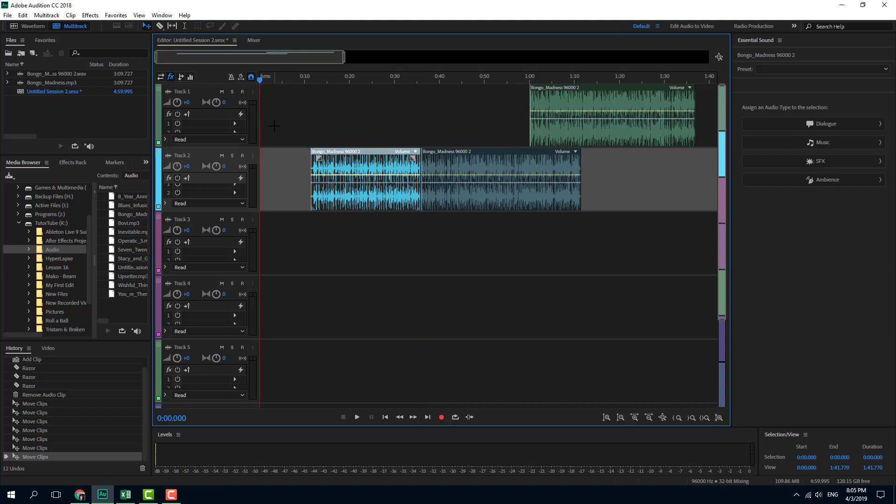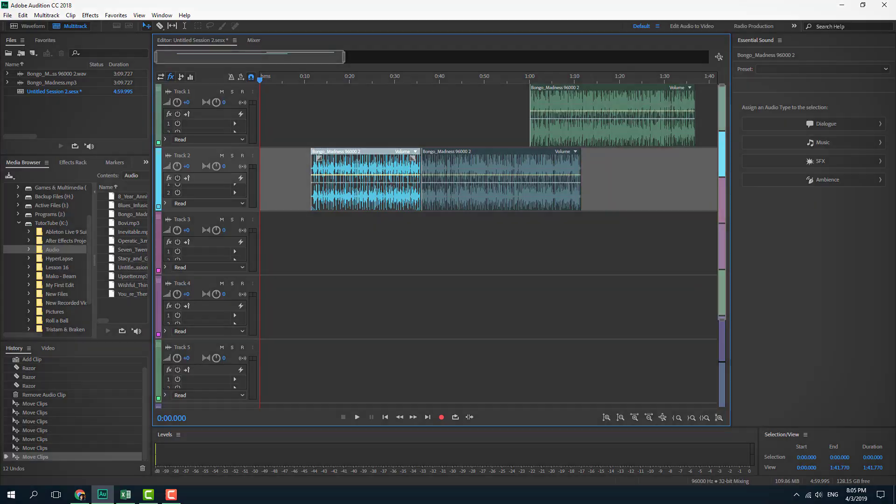So that is what toggle snapping does in Adobe Audition. If you guys learned something, as always, please like, comment, share, and subscribe.